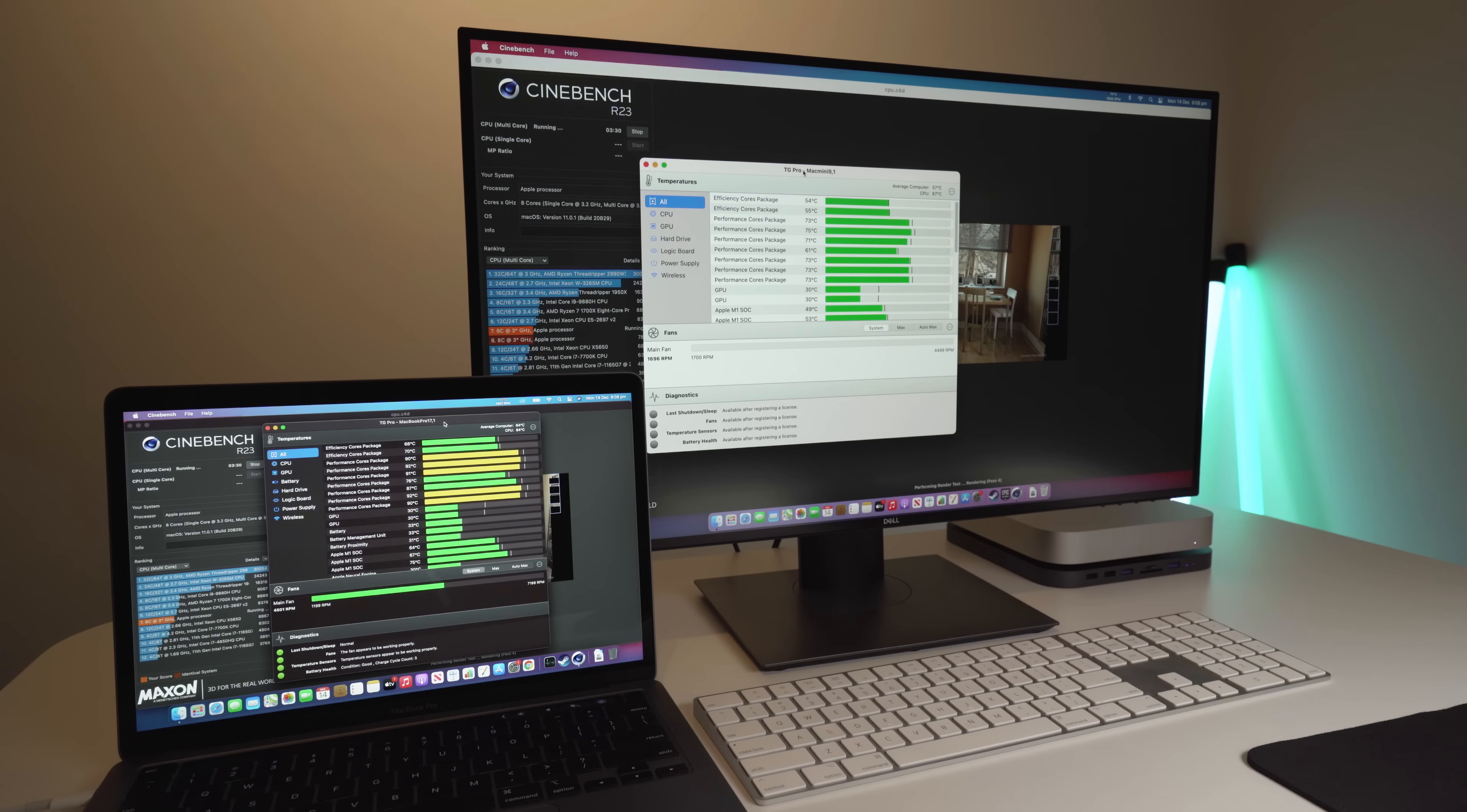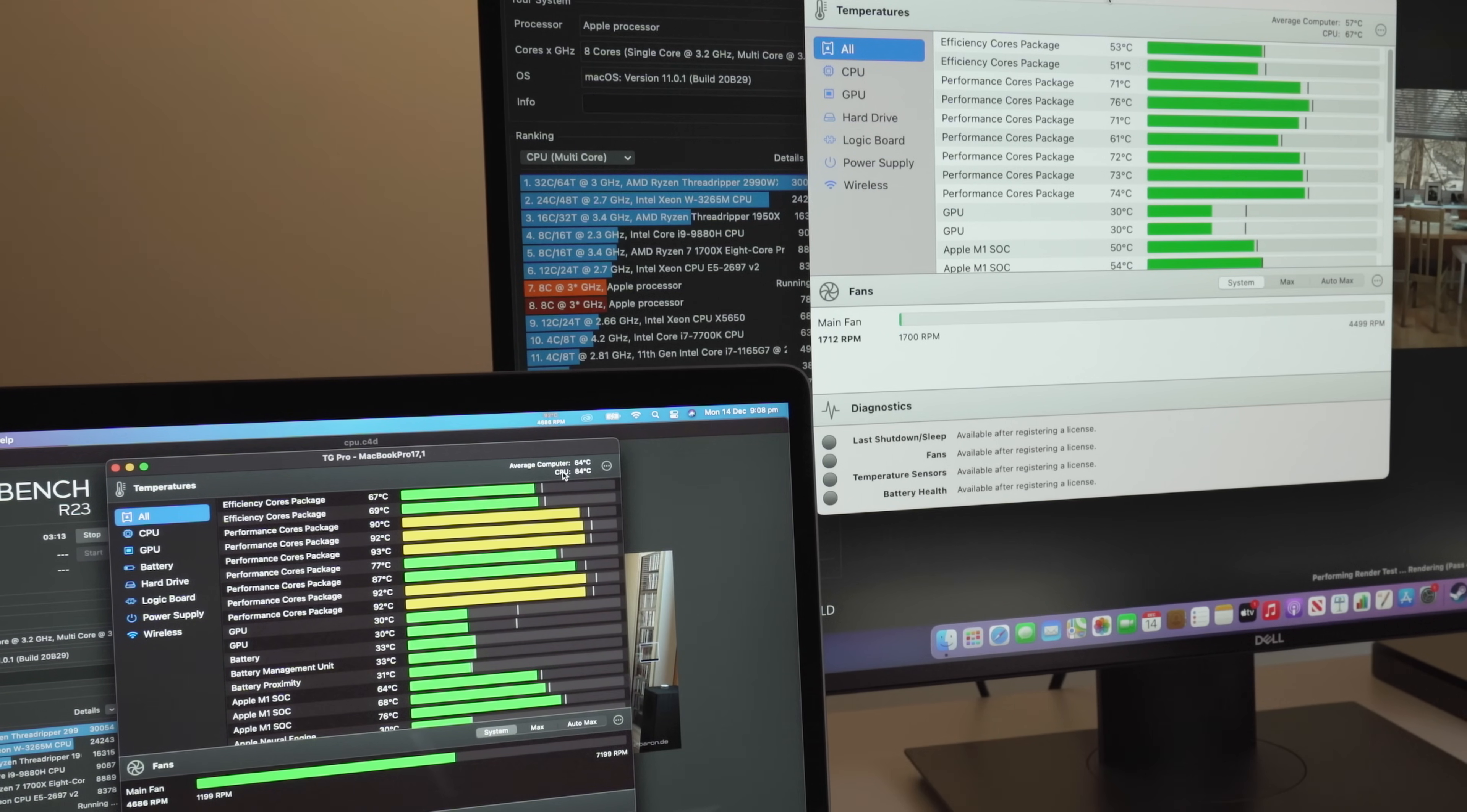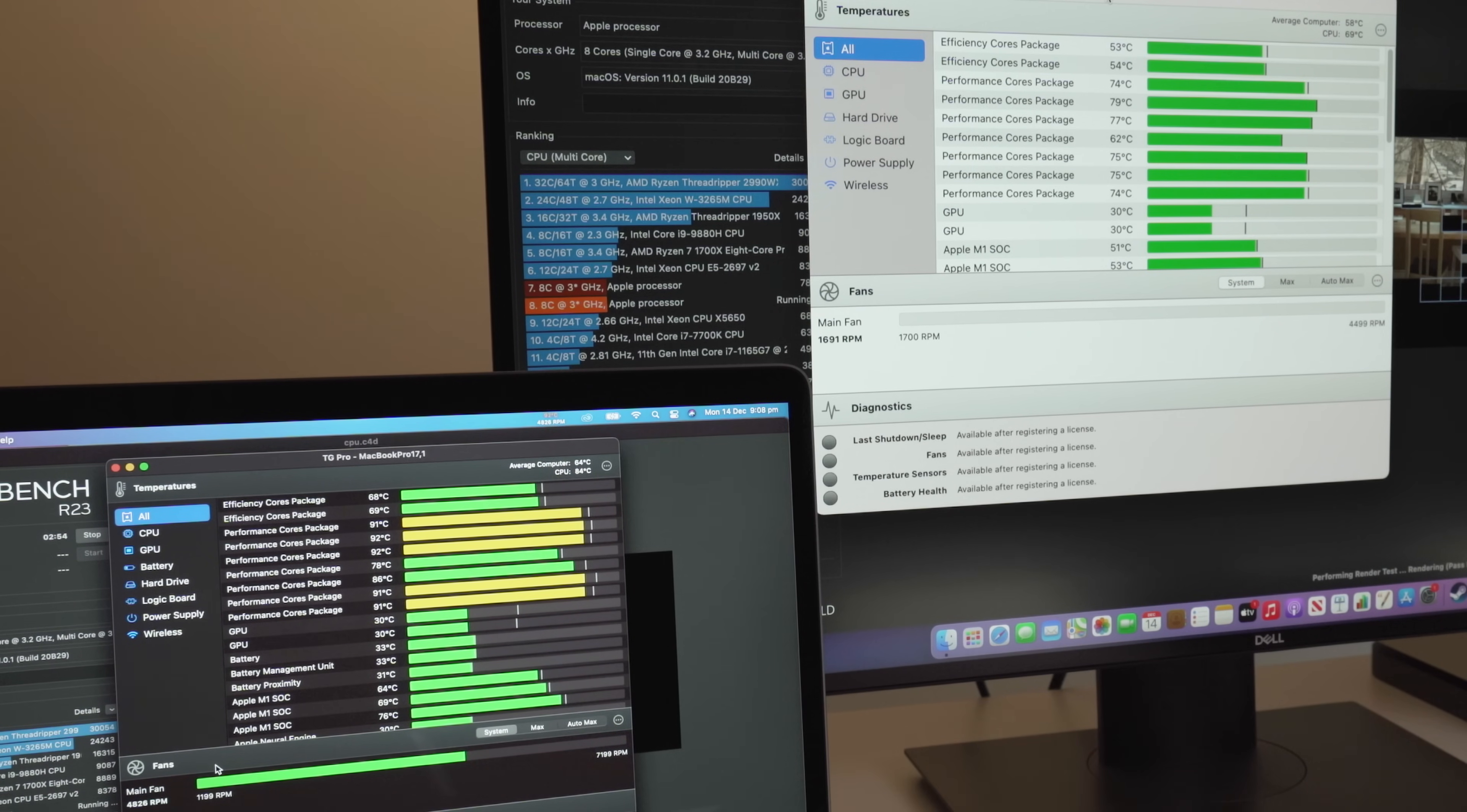We're about halfway through the Cinebench test, and I just thought I'd pull up the TG Pro app to show you guys the thermals. You can see here the CPU of the MacBook Pro is actually quite hot. It's up around 90 degrees at the moment. And you can see the fan speeds up to almost 5,000 RPMs. If we contrast this with the Mac Mini, you can see the temperature is only about 68 to 70 degrees, and the fans are barely on. They're at about 1,700 RPMs, so they're barely even audible.